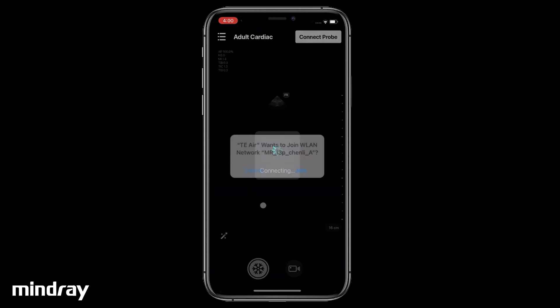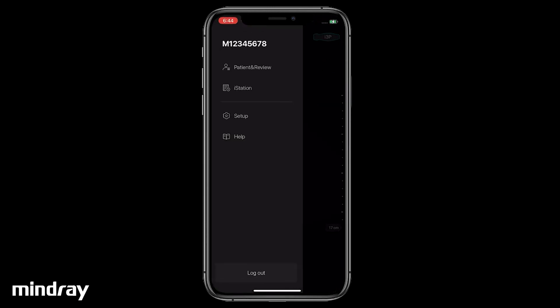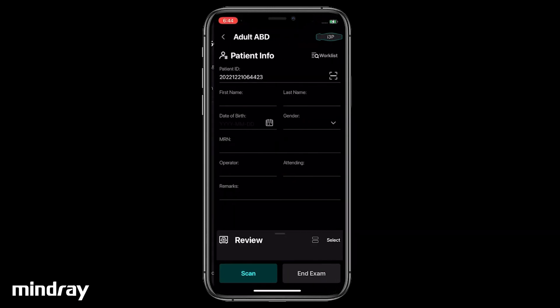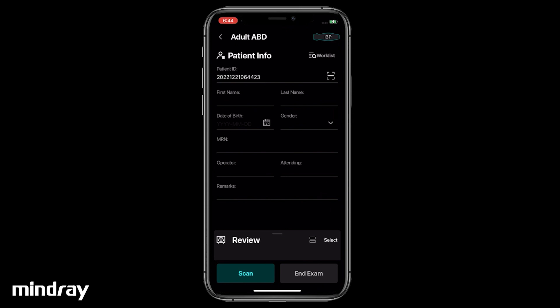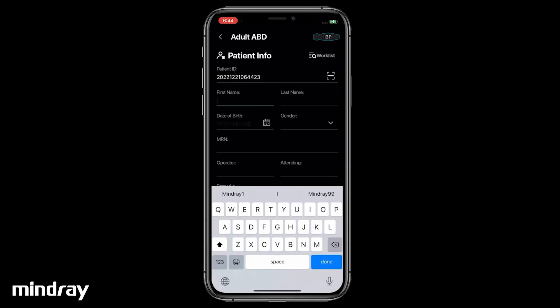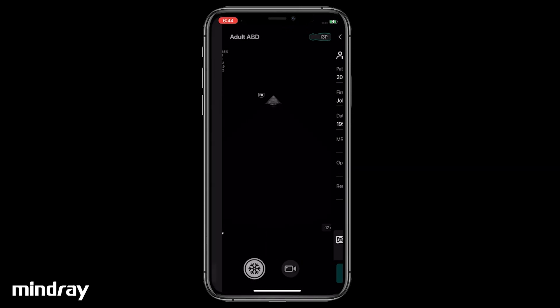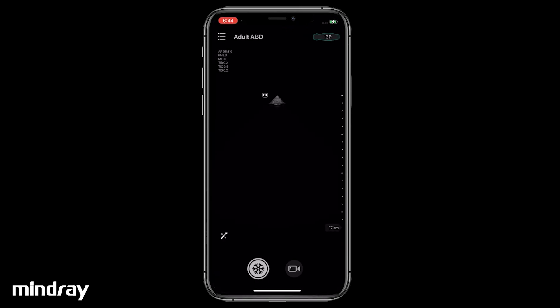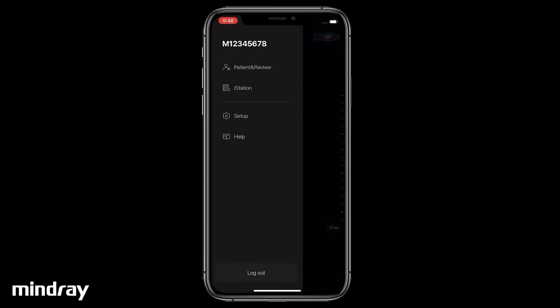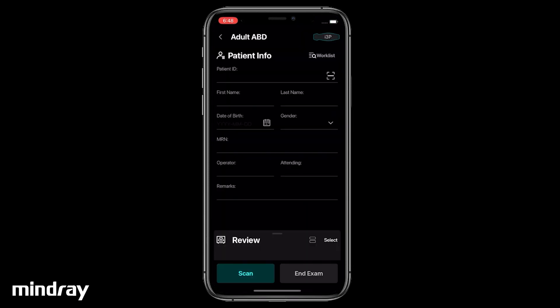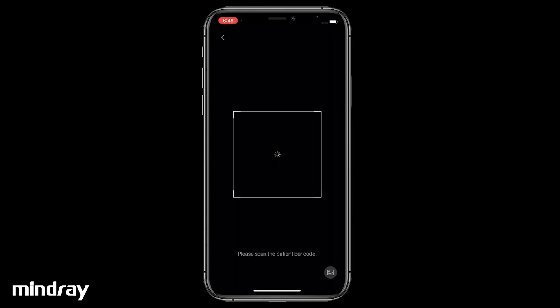Second, manually input patient information with the keyboard. Third, acquire patient information by scanning a barcode. To do this, in the Patient Info screen, tap the Scan icon to enter the scanning interface.